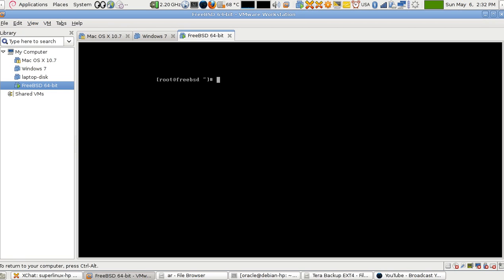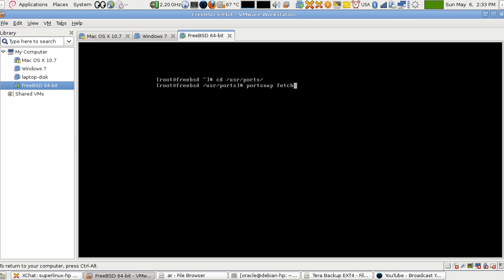I'm going to change to this directory: 'cd /usr/ports'. Before that I have to run 'portsnap fetch'. This will get me the ports tree, which should be under /usr/ports. I've already downloaded it so I won't download again, but normally you'll see a progress bar showing how much has been downloaded — it can resume your download. You only do this once and it will contact the FreeBSD mirror servers.